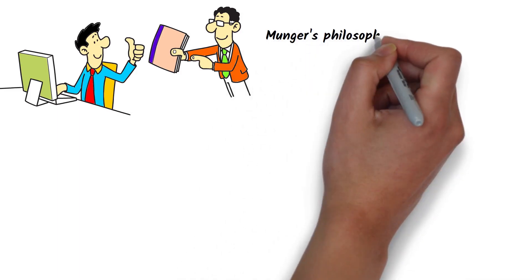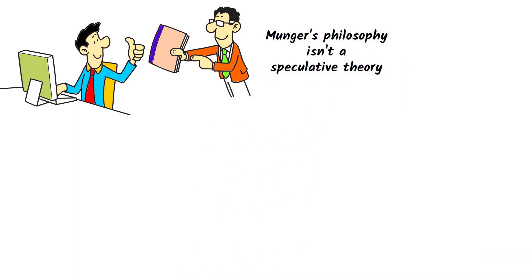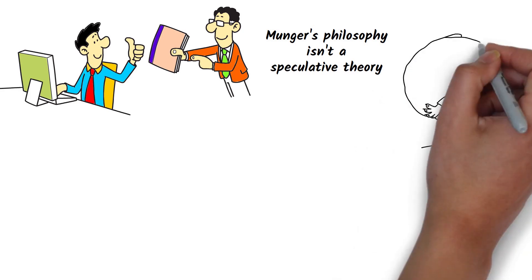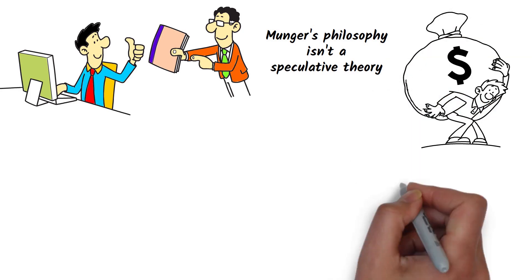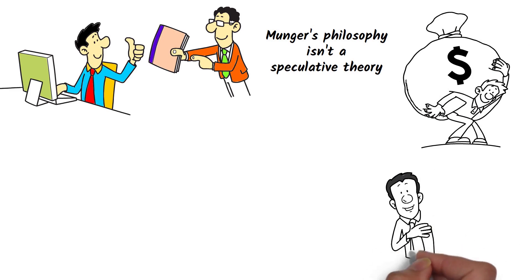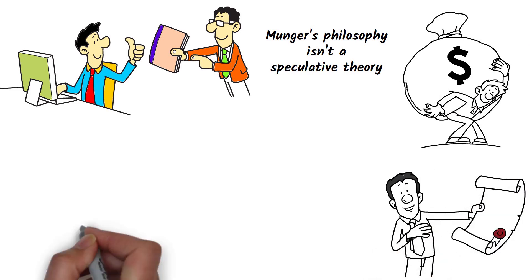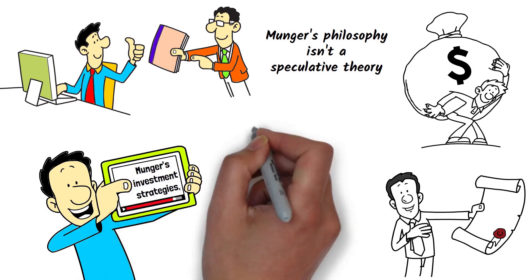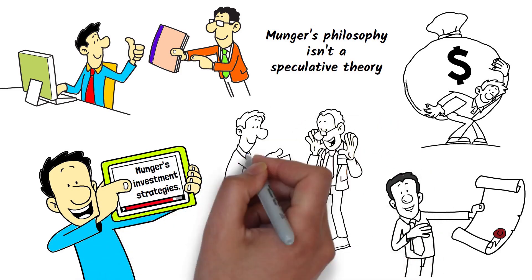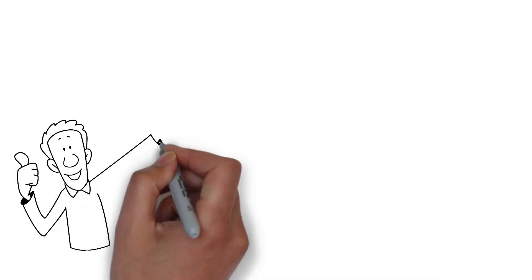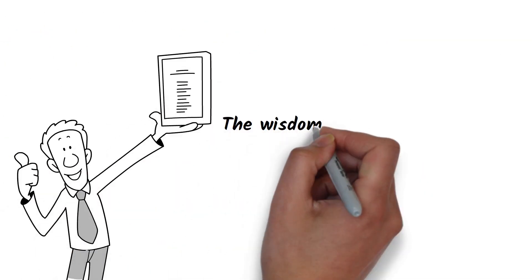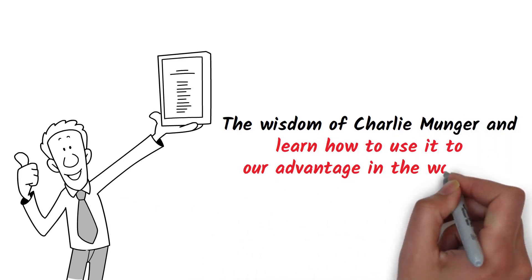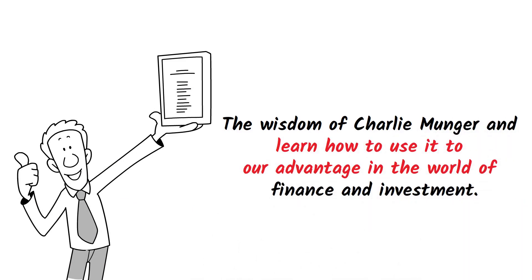Munger's philosophy isn't a speculative theory—it's a time-tested strategy that has helped him accumulate immense wealth over the years. His success serves as undeniable proof of his approach's effectiveness. This video will delve deeper into Munger's investment strategies, providing practical tips on how to apply these principles to your financial journey. So stick around as we unpack the wisdom of Charlie Munger and learn how to use it to our advantage in the world of finance and investment.